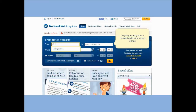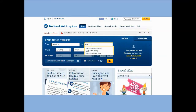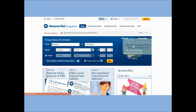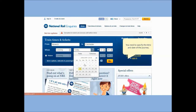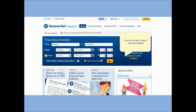Begin by entering in your destinations into the journey planner. You need to specify the time and date of the journey. You can also add a return journey if needed.